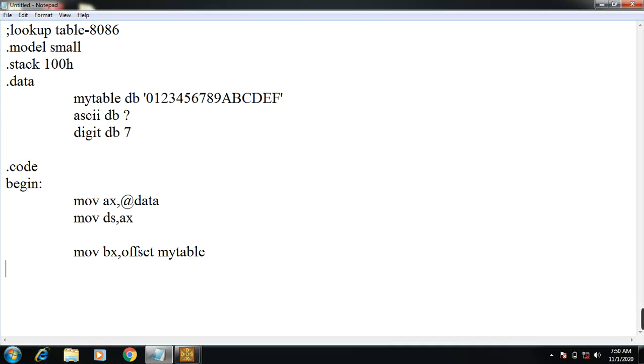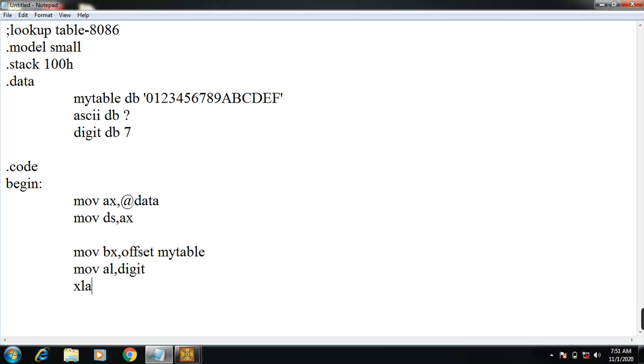Then mov AL, digit. So the digit is moved onto AL register, that is loaded on to 7. The value of 7 is loaded into AL register. Then XLAT. This is the translator which points to bx register and also the lookup value is loaded in AL register. This is the meaning of XLAT.